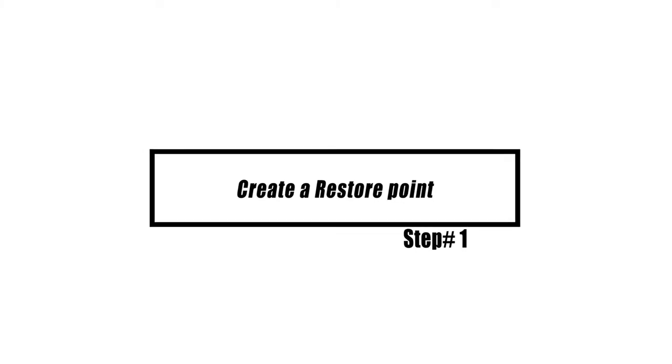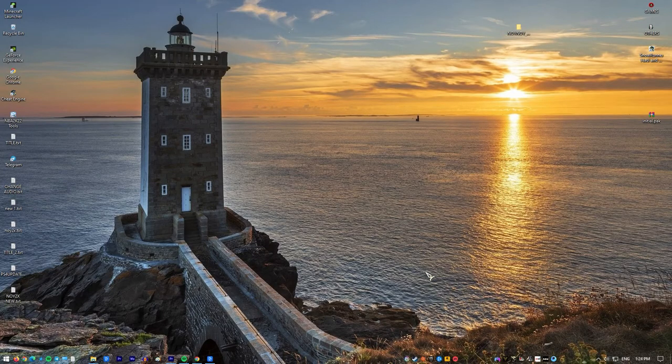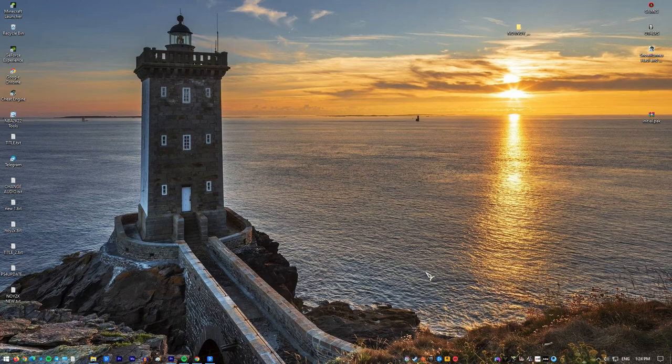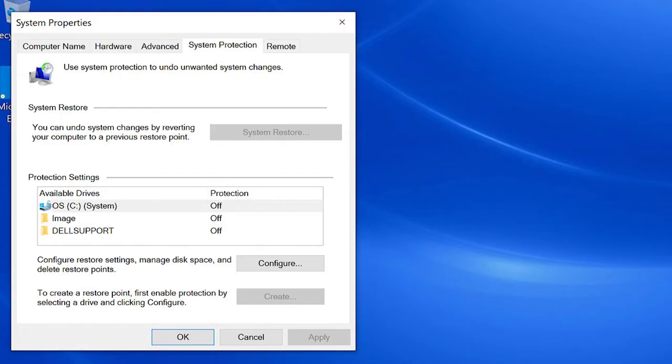Before making any big changes or updates to your Windows 10 PC or laptop, bear in mind that the first thing you should always do is create a backup in case something goes wrong in the future operation. Now this restore point is your sole chance to return to a decent configuration before severe problems arise.